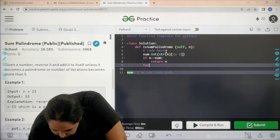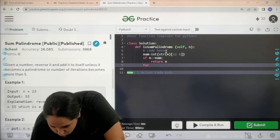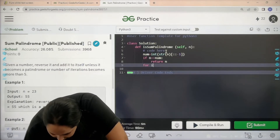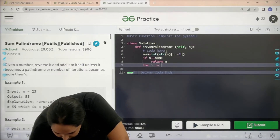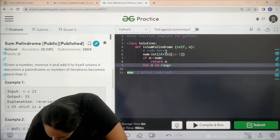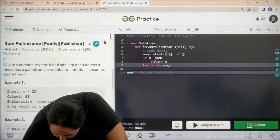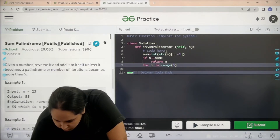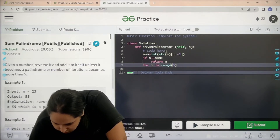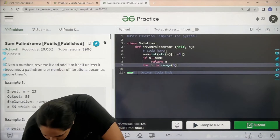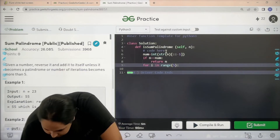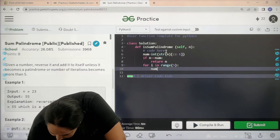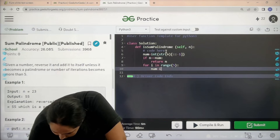Otherwise, apply a for loop because you need to keep checking for a palindrome. Use 'for i in range(5)' since you only have five iterations — after five iterations you don't have any more. Then set num equal to int...